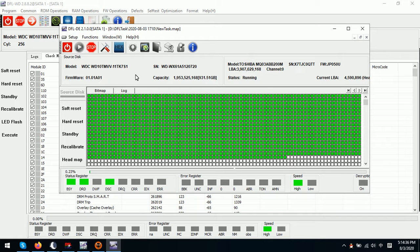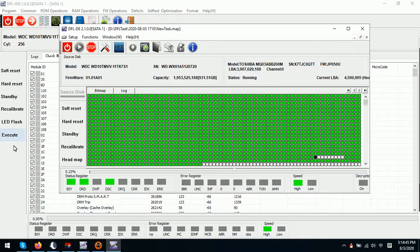This process is very helpful for imaging hard drives with unstable heads. Sometimes when drives have scratches, we need to use this process as well.